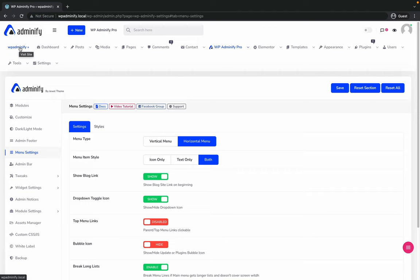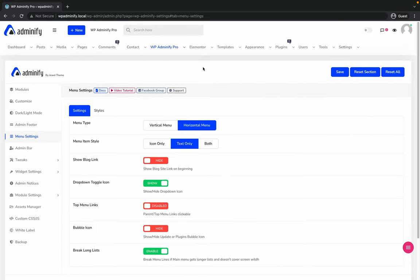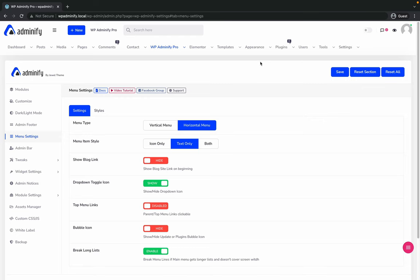If you'd like to showcase your website homepage URL, then just enable show blog link. I'm just hiding this, save and reload. This is how our horizontal menu looks like. The benefit of WordPress dashboard horizontal menu is you will get a lot of space inside your work area.